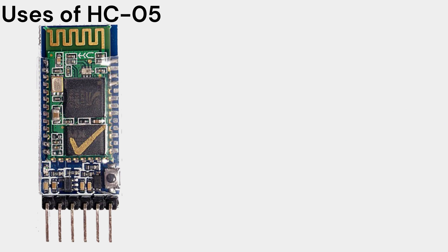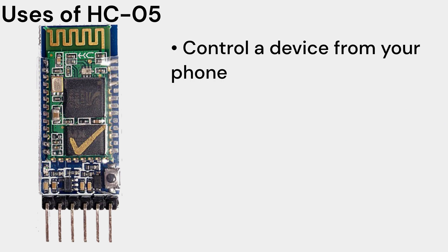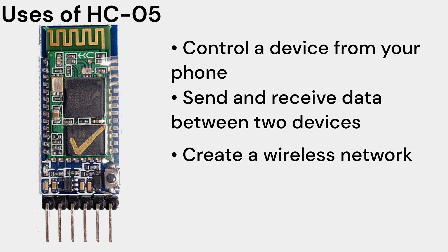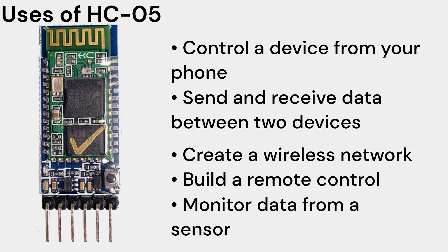Here are some of the things you can do with an HC-05 Bluetooth module: control a device from your phone, send and receive data between two devices, create a wireless network, build a remote control, and monitor data from a sensor.